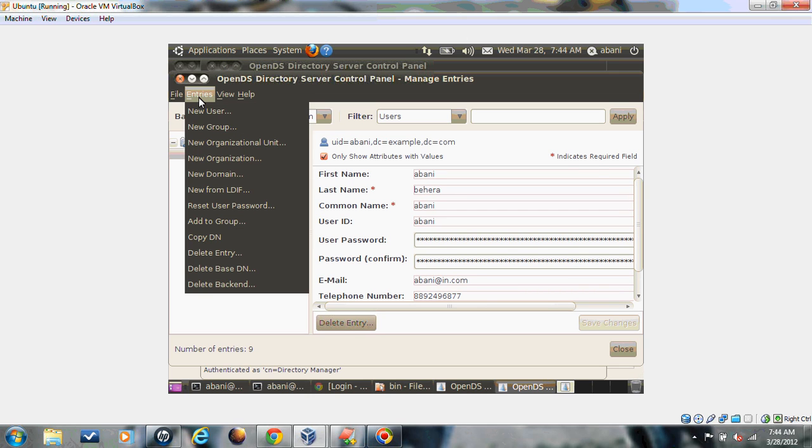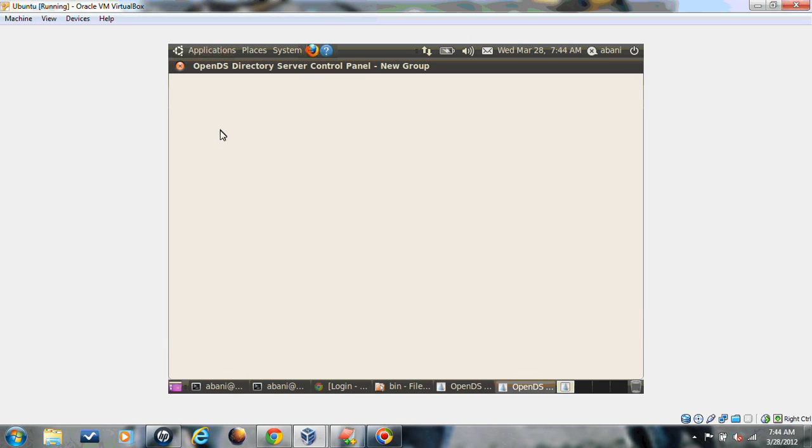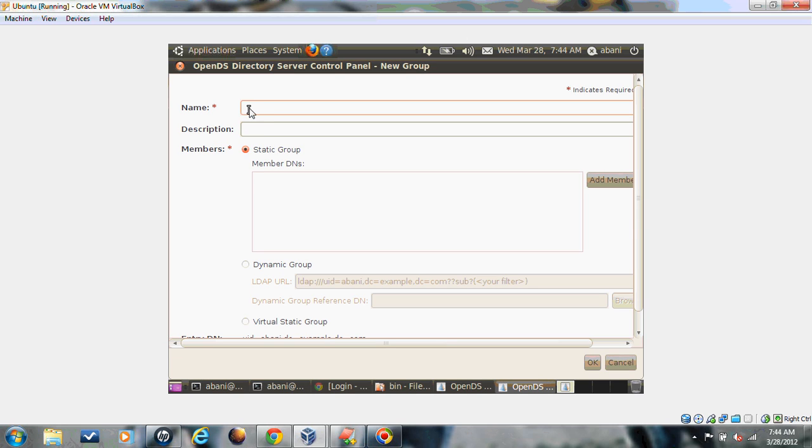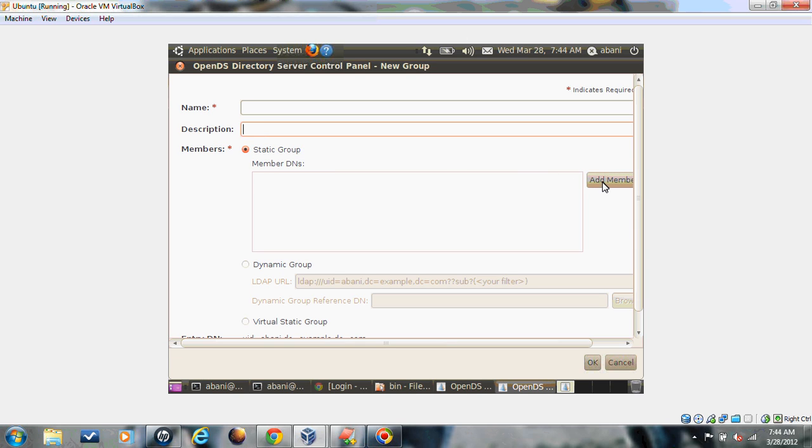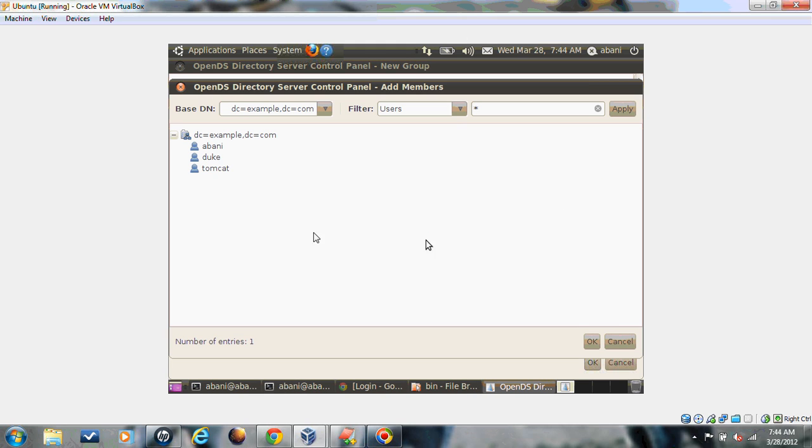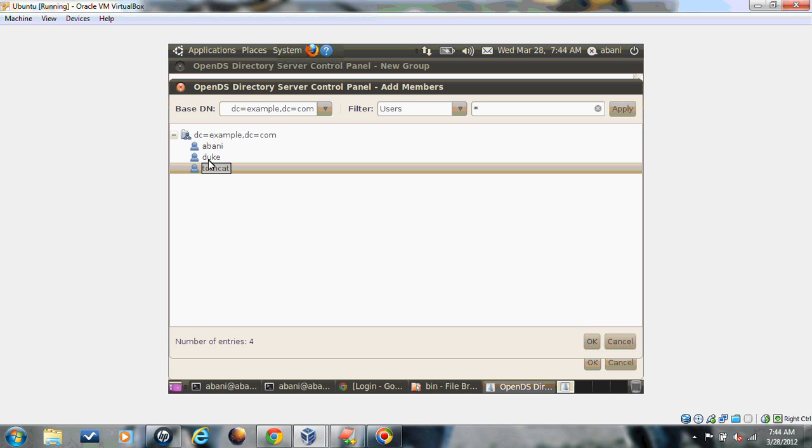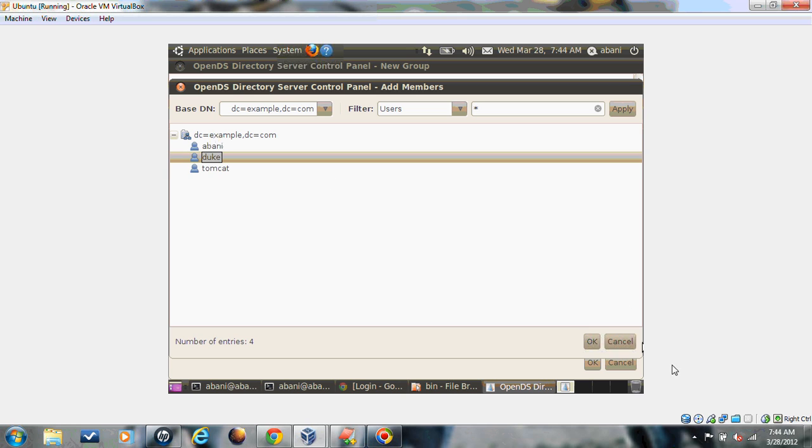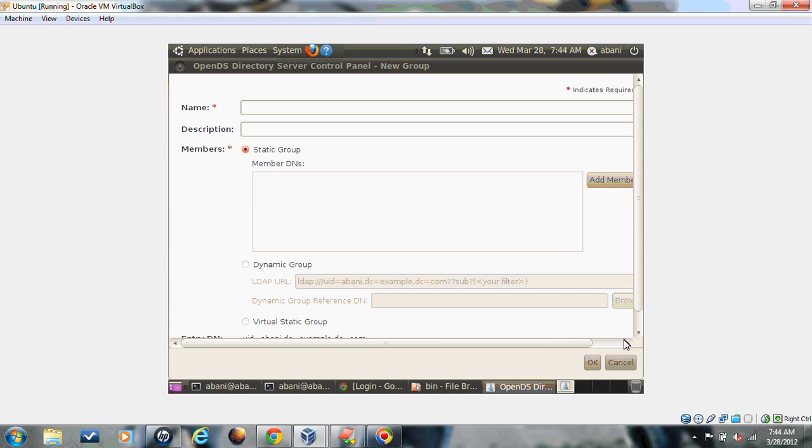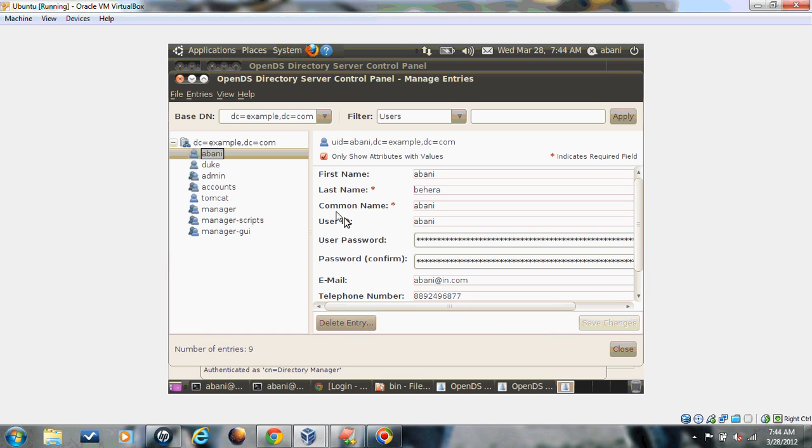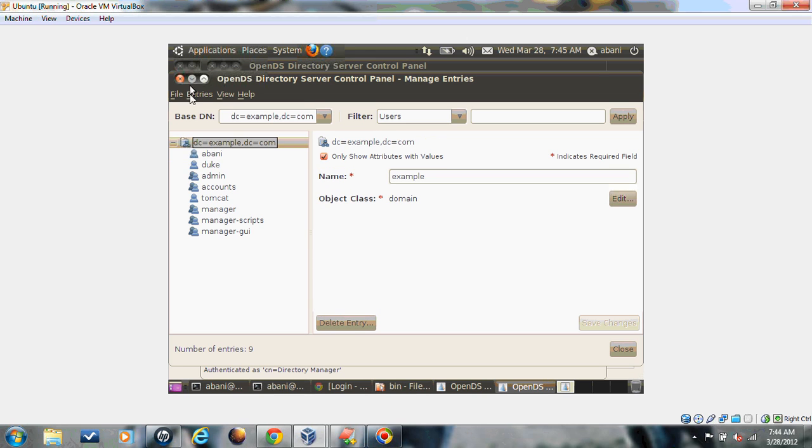Creating a group is as simple as creating a user. Click on new group, give the group name. The mandatory requirement is you have to add a member to the group. Click on add member. It will list you the available members. Let's say we will create one user, demo.